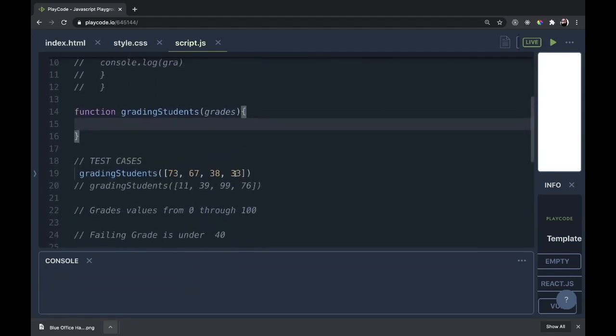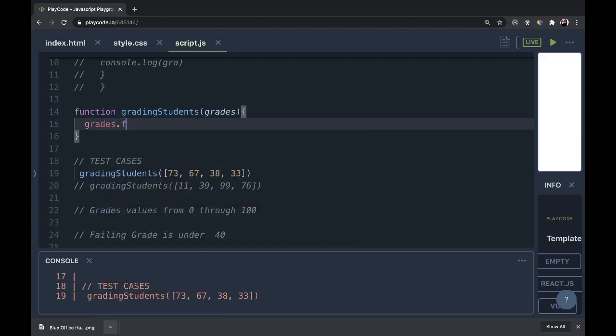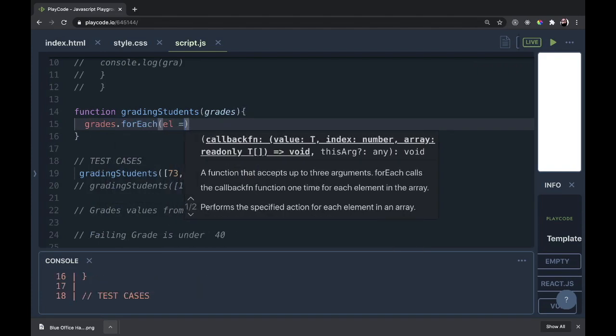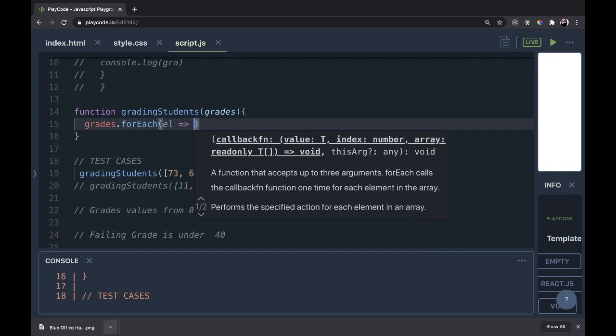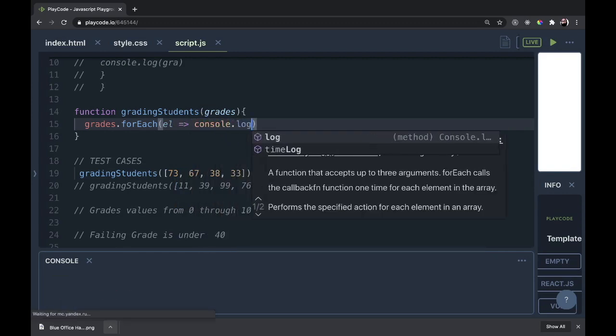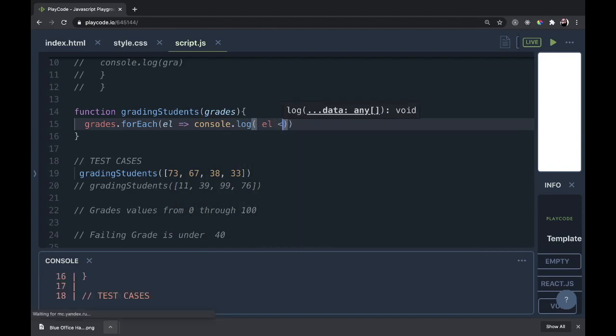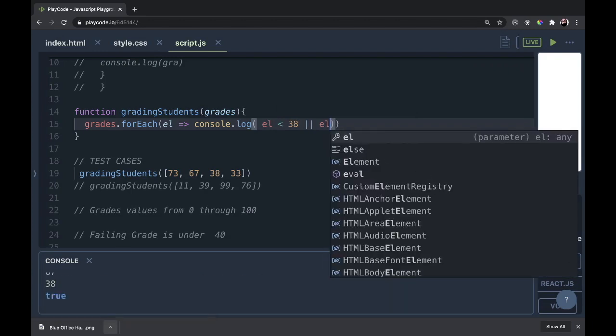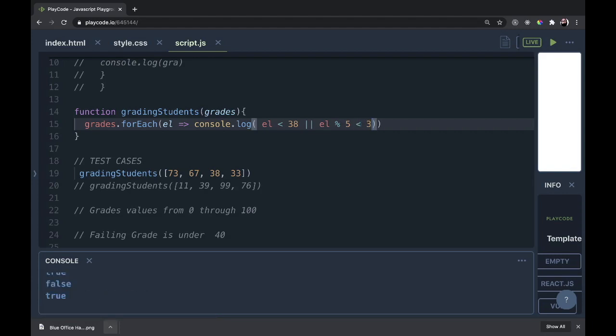What we're going to do is take the grades and dot forEach. We're going to use the forEach iterator here. We'll pass it el to hold the element that it's on. We will console.log and then element less than 38 or element modulo 5 is less than 3. And we can see it passing back true, false, true, false, true already. Let's finish out this function here.